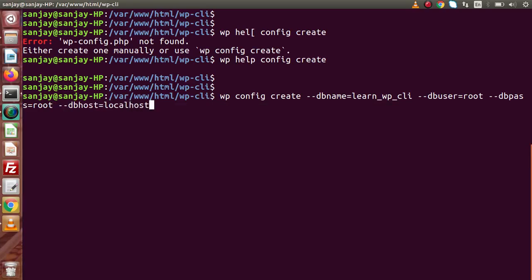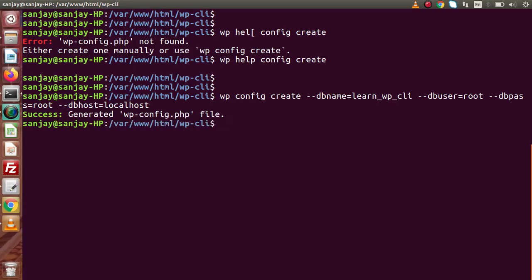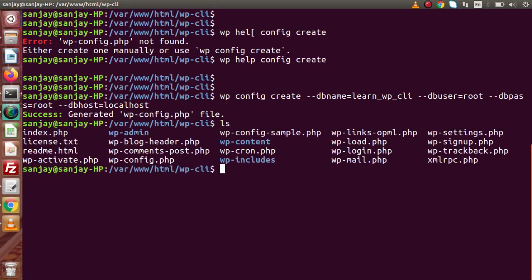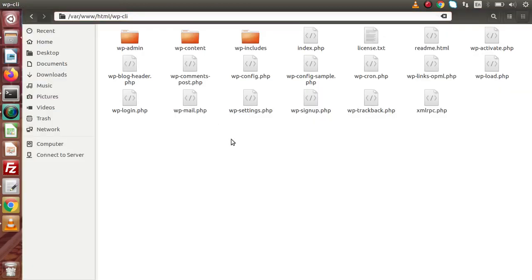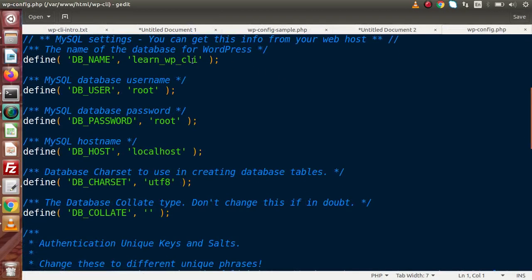In some cases, if you have hosted your WordPress site on a server, you would pass the server IP for db-host instead. Apart from these keys, we are not going to pass db-prefix, db-charset, db-collat, locale, and so on. Press enter and we can see that wp-config.php has been generated successfully inside our WordPress setup. Typing ls, we can now see a file called wp-config.php. Opening this file, we can confirm the database name, username, password, and database host are all set correctly.